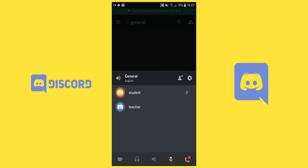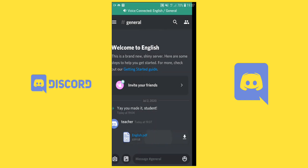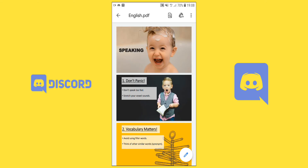But I recommend teachers share files for the material in order to stabilize the connection during the discussion, so you can just download the files shared by your teacher. Here your teacher has just shared a file — download it and you can see the material.